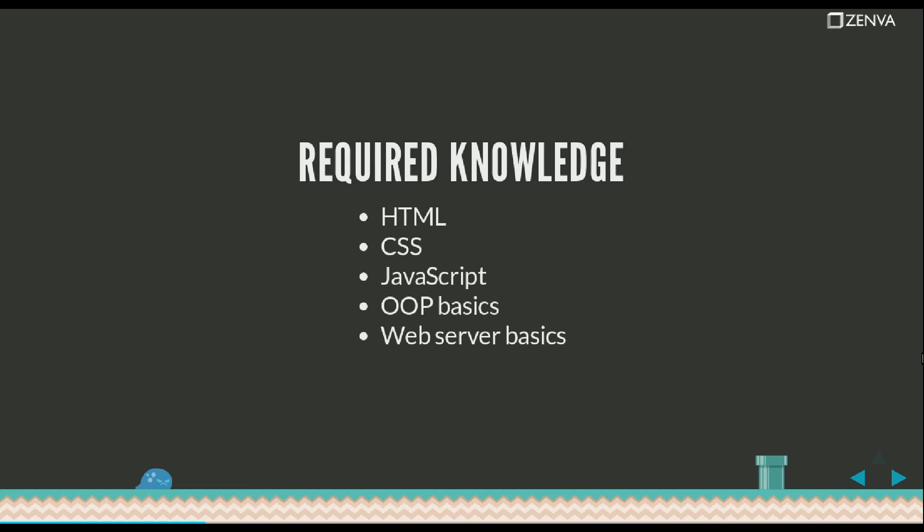You also need to be able to install a web server and know how to access files from your web browser using this web server.